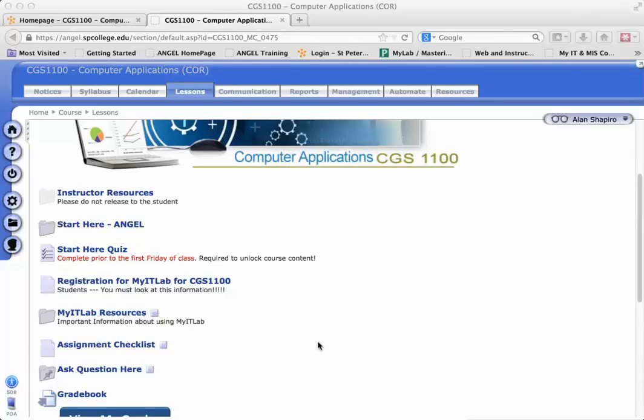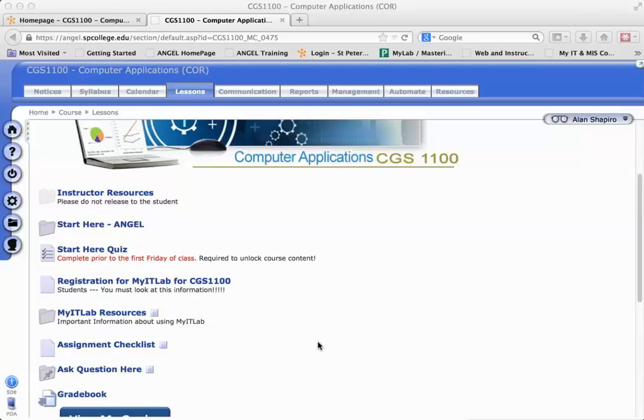Passwords on content folders, quizzes, discussions, etc. in ANGEL will only be retained on certain content in Desire2Learn, including quizzes, dropboxes, and discussions. Passwords will not be retained on modules, formerly folders, in Desire2Learn. So if you would like to conditionally release modules, I'm going to try to show you in this tutorial how easy it is to do it in Desire2Learn.